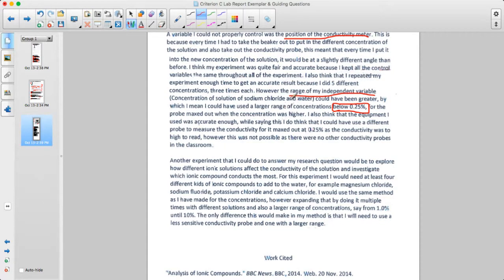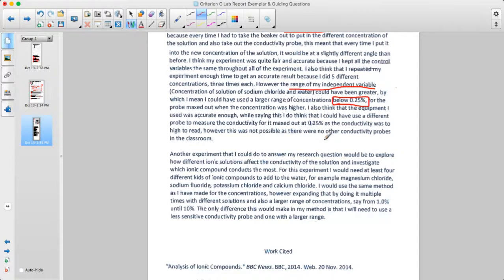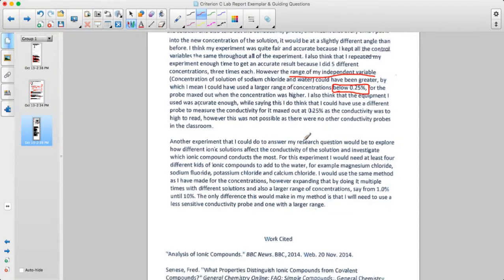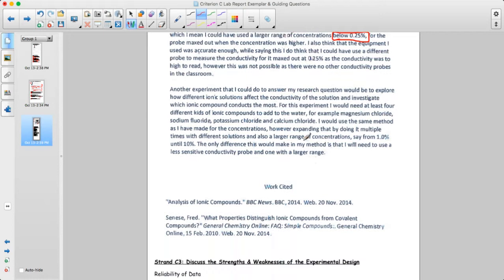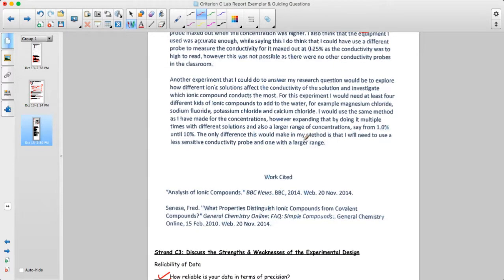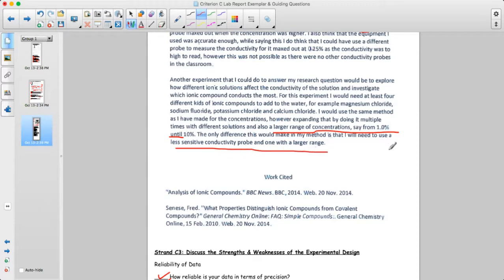The equipment was considered accurate enough, though a different probe could have been used since it maxed out at 0.25% — the conductivity was too high to read, and there were no other conductivity probes in the classroom. They suggest expanding with a larger range of concentrations from 1% to 10%, which would only require using a less sensitive probe with a larger range.